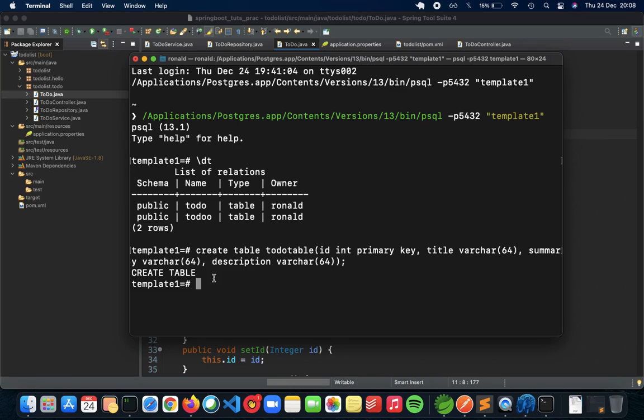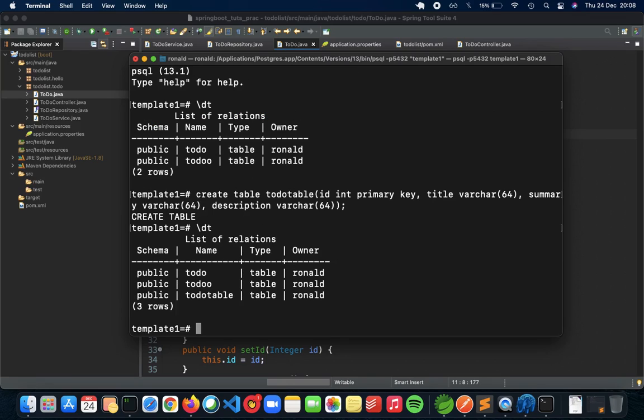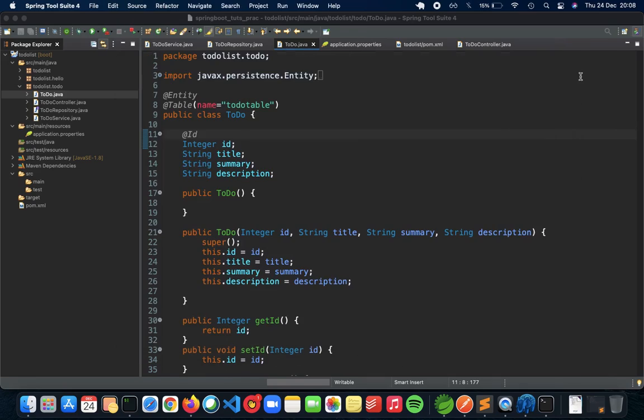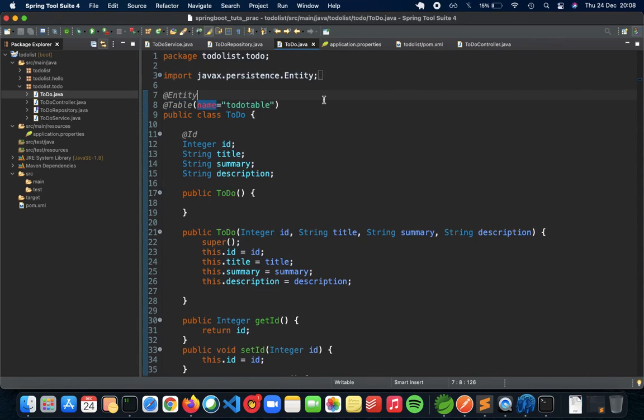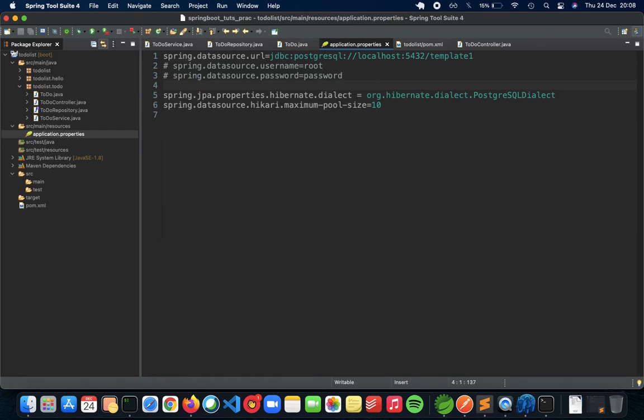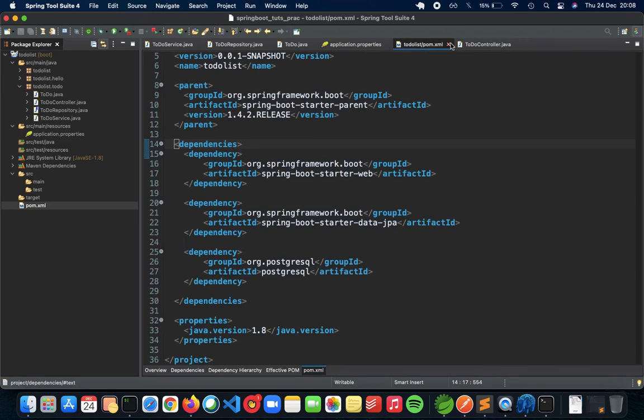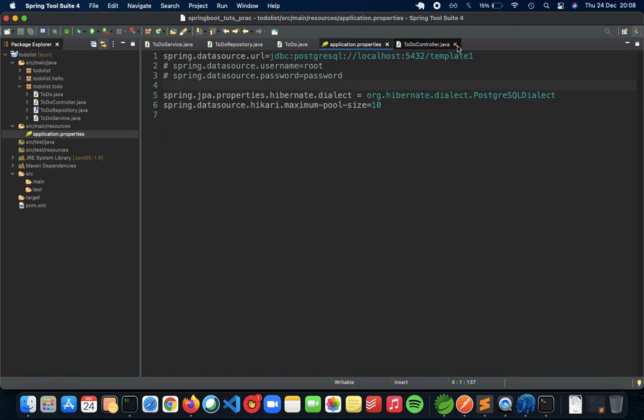Just to confirm if the table has been created or not, let's do a slash dt. As you can see you have a to-do table as your table inside your database. So now that we have made our to-do table inside it, make sure that the name is also the same here to map it to your object, which is called object relational mapping. This is ready, the form is ready. We don't need the controller now, and all you have to do is now run your Spring API.